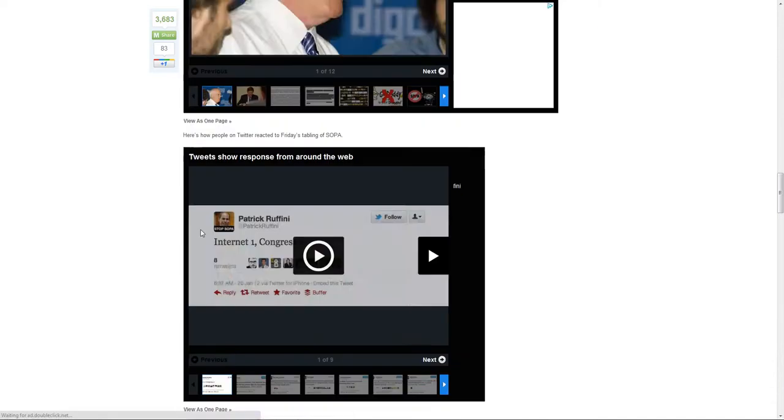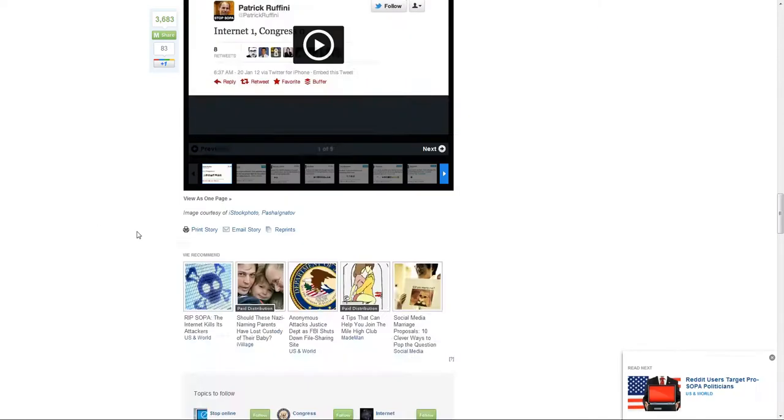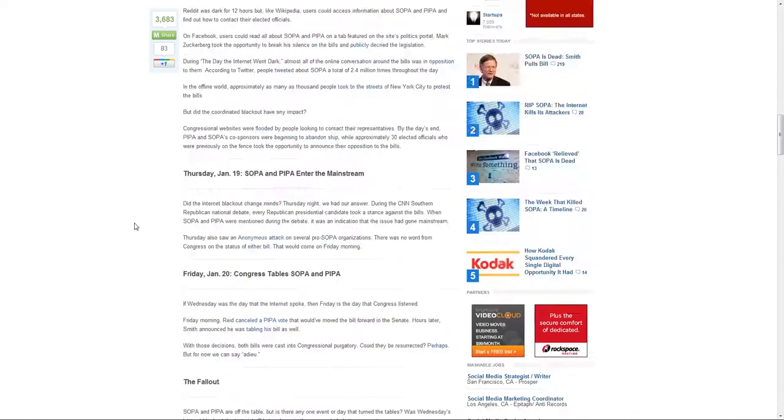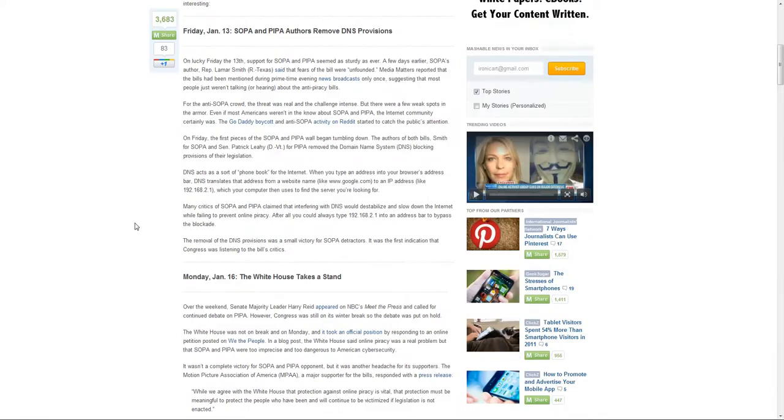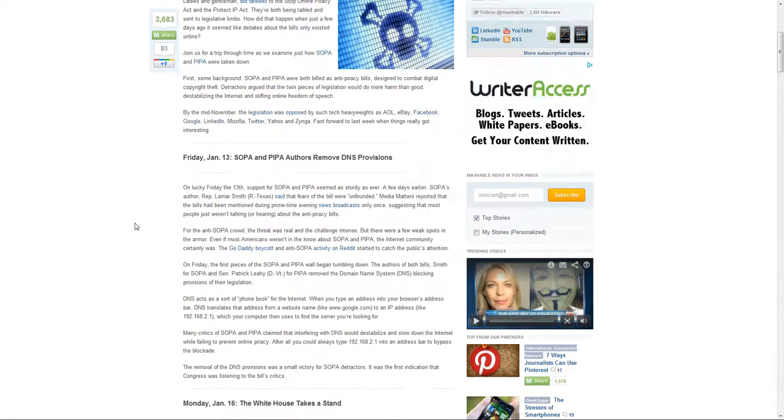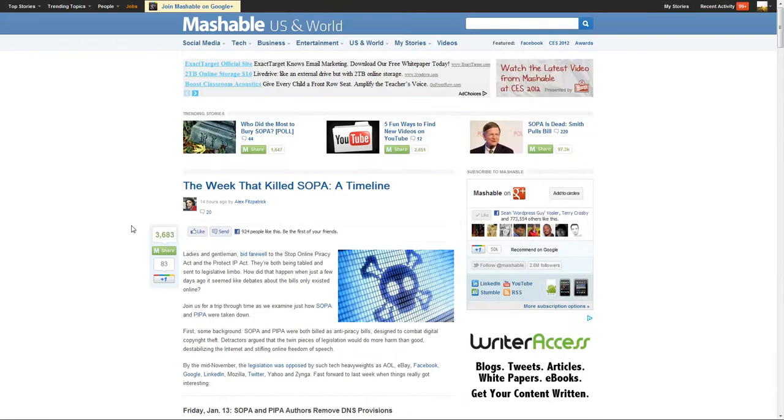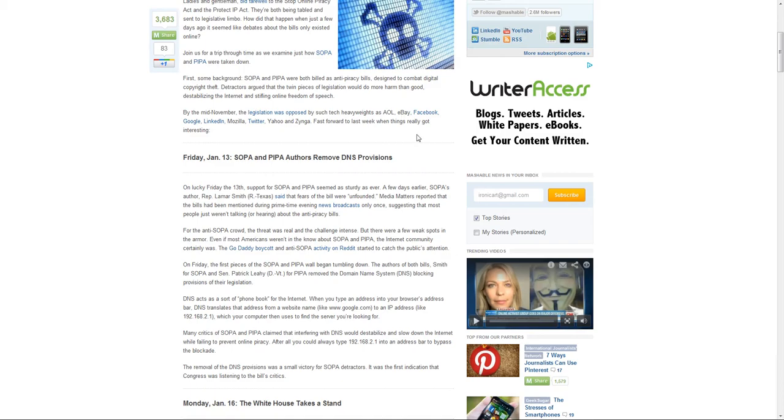The one problem with having an ad in your content is you're going to run into issues with people being not happy about it if it's too overt.